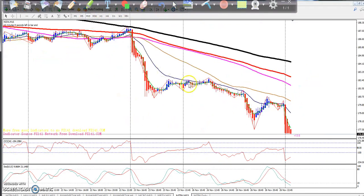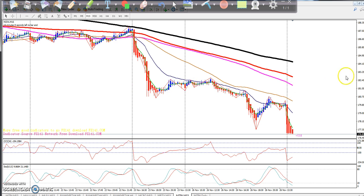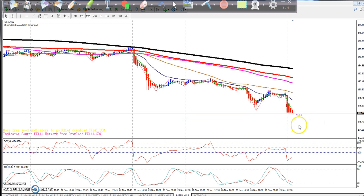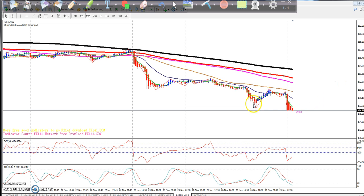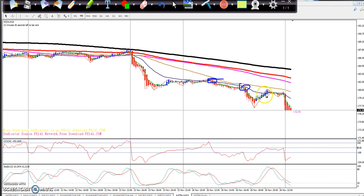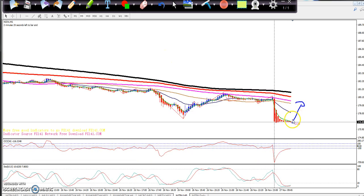Now looking at the 15-minute chart — today the market gapped down on open and is trying to come up. The 20 moving average is creating a resistance line, so from this area I expect the market will come back down. So where is your entry point? It's in this area.